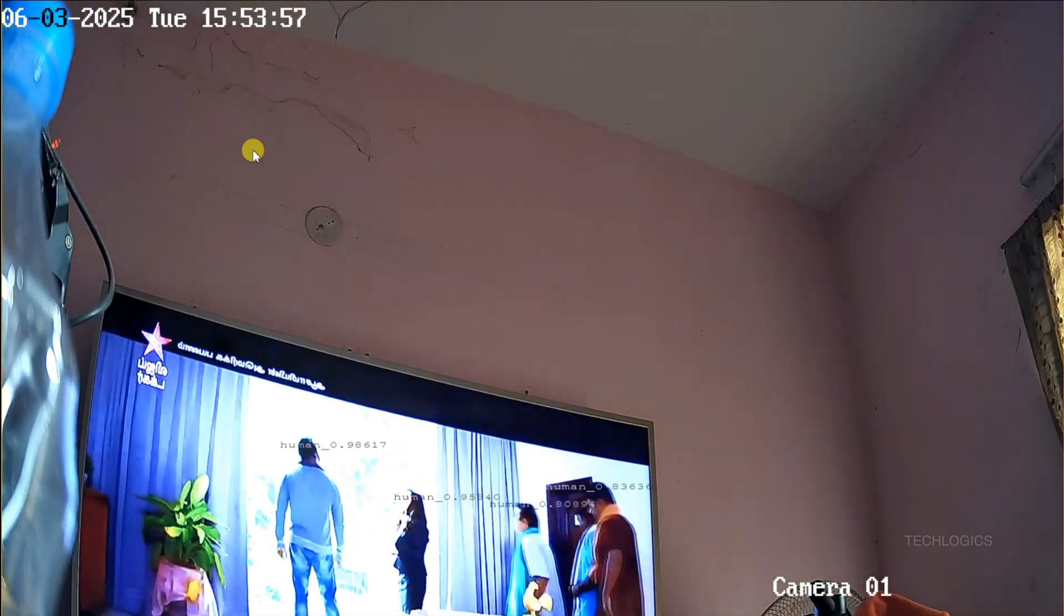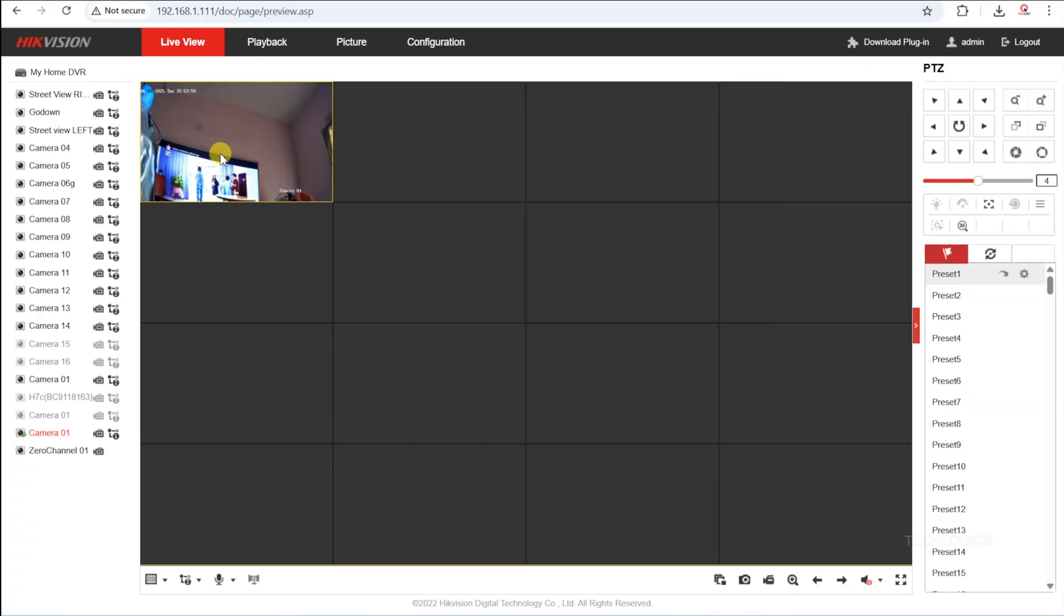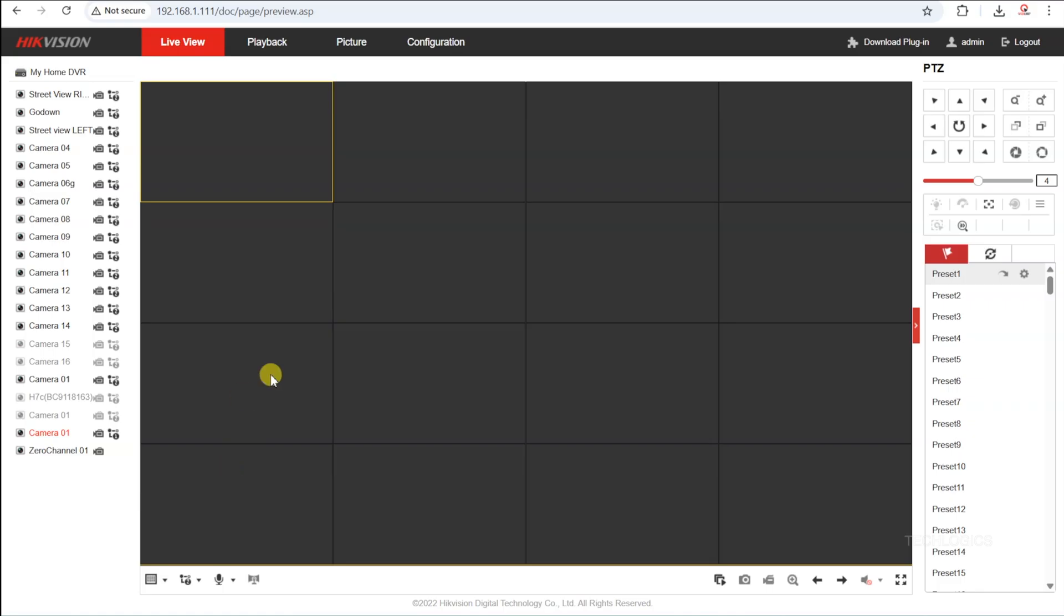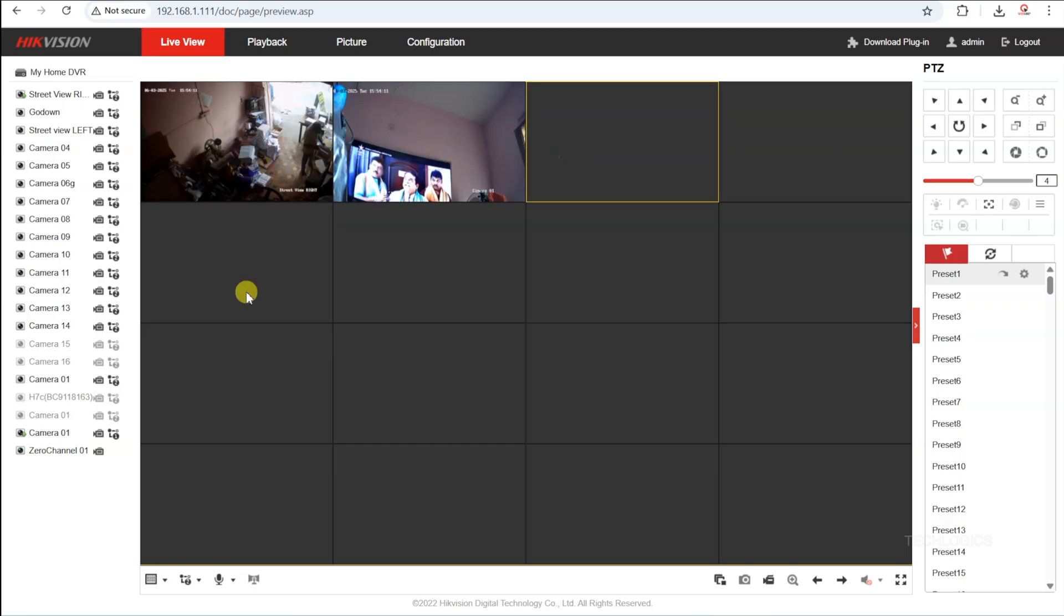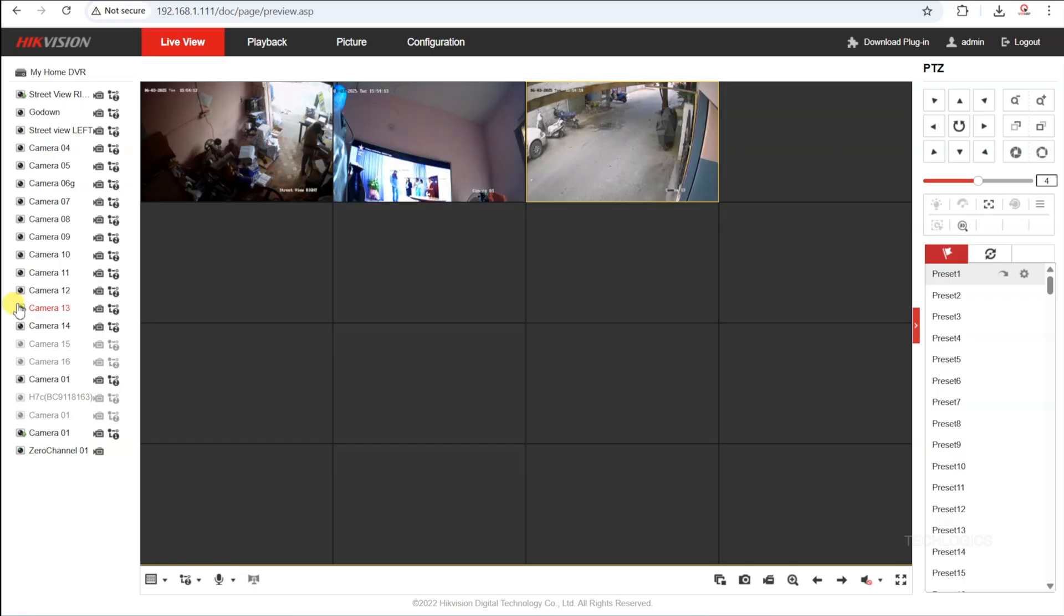This setup allows you to monitor all camera feeds simultaneously, providing a comprehensive and integrated live view experience. You can switch between cameras or view them all at once for effective surveillance.